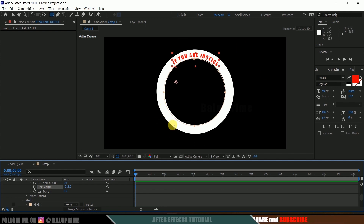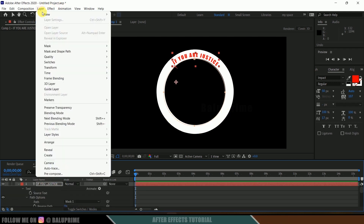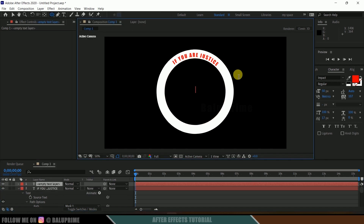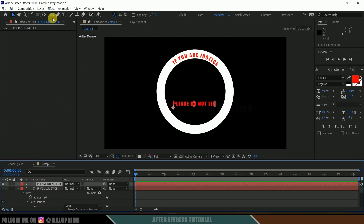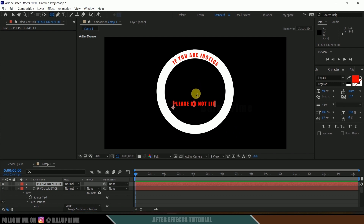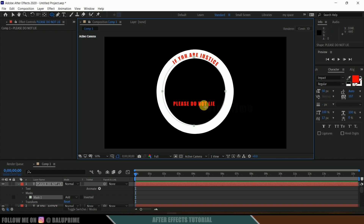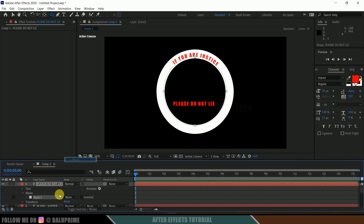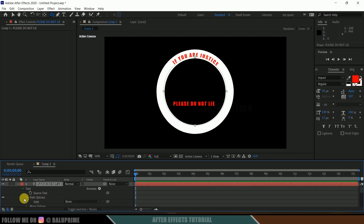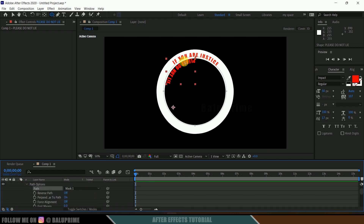Now let's create another text for the bottom portion of the circle. Go to layer options, new, create text and add the second text. With the text layer selected, select the ellipse tool, hold Shift and Alt, draw a circle, then hold Ctrl and size the mask so it fits the inner circumference of the circle. Change the mask to None, come to text options, Path Options, and in Path select Mask 1. Now we got our second text on the path.